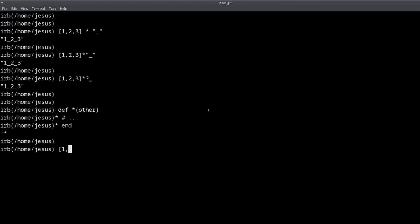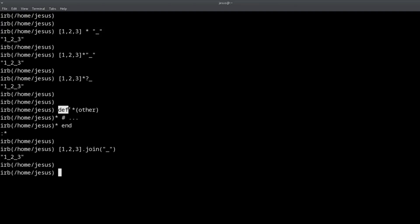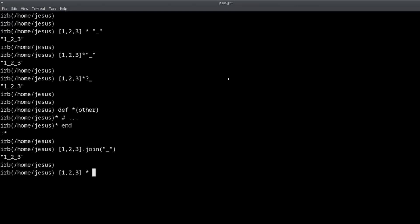So if I do `[1, 2, 3].join('_')` that's the same thing — one underscore two underscore three, the same result. What's really happening is that you can create a method named `*`, and in fact `+`, `-`, and `/` can all be defined as methods. The way `*` is defined for the Array class is that it's basically an alias for `join`.